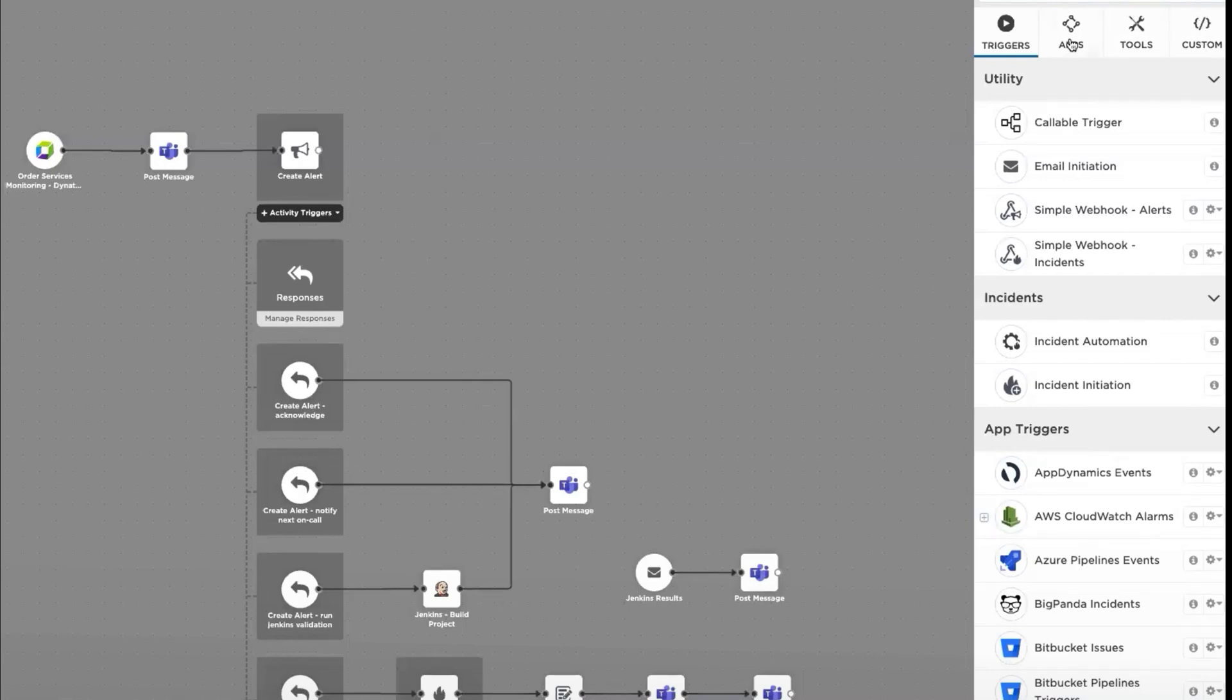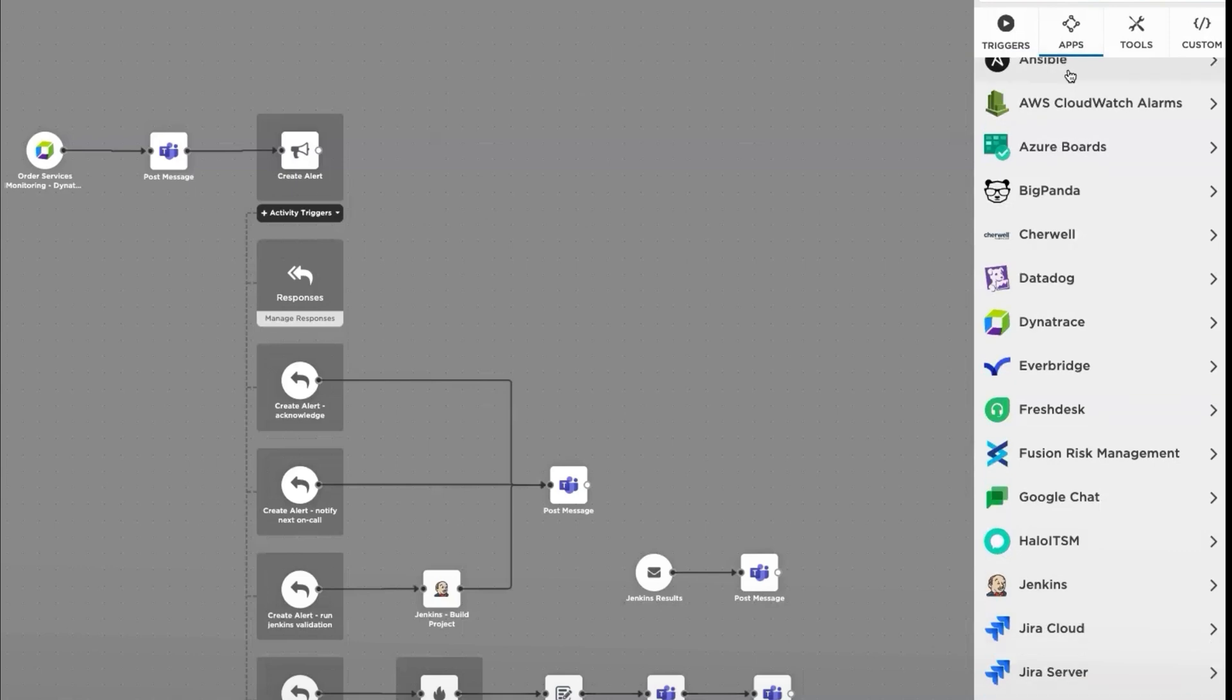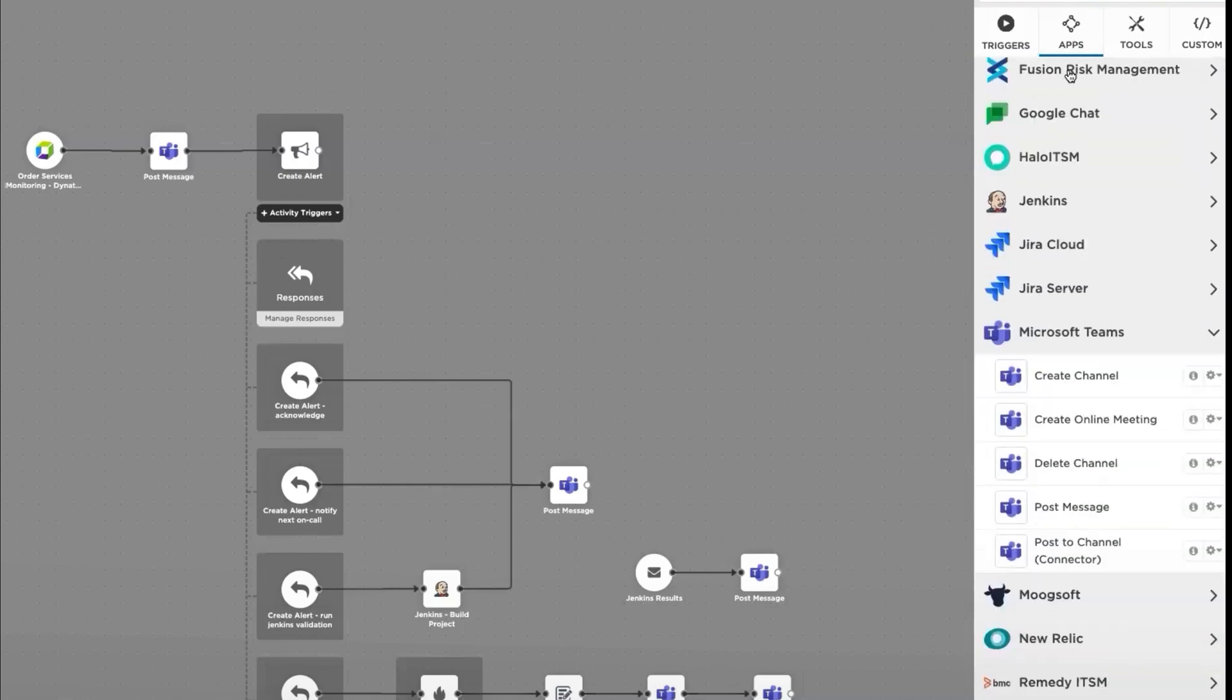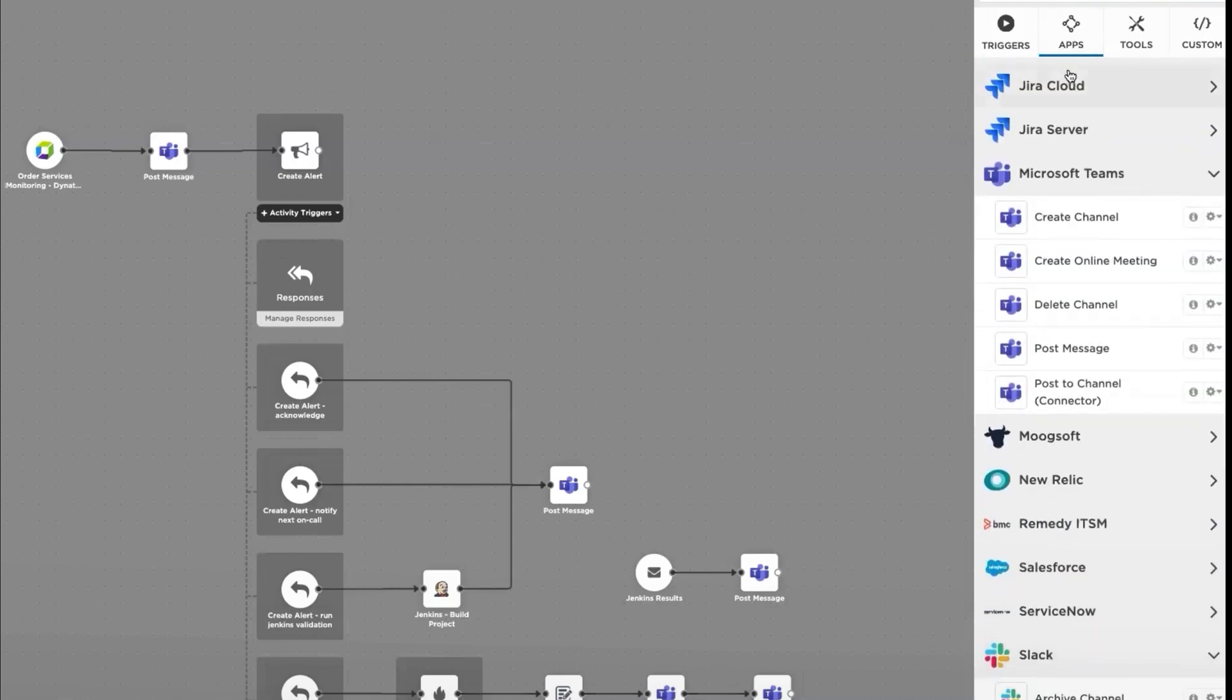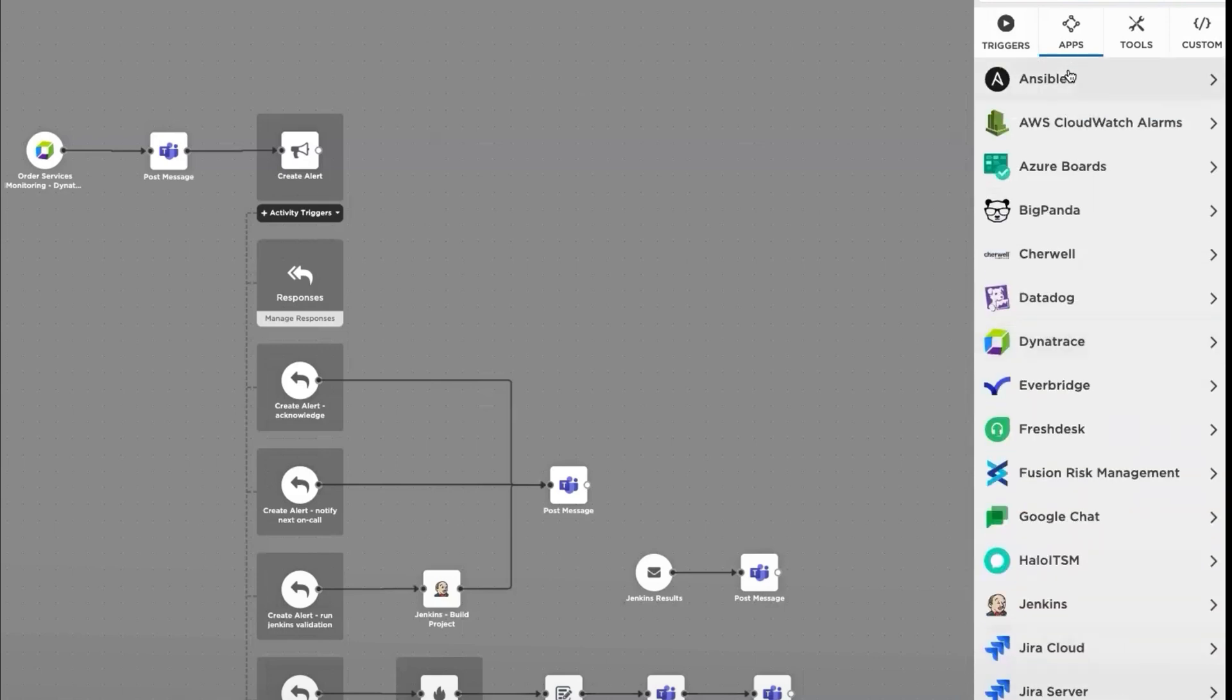Next, we have our list of pre-built integrations. These steps are built to take action in your third-party integration. Commonly used steps are posting messages into Slack or Microsoft Teams, but as you can see, we have an extensive list of integrations available.